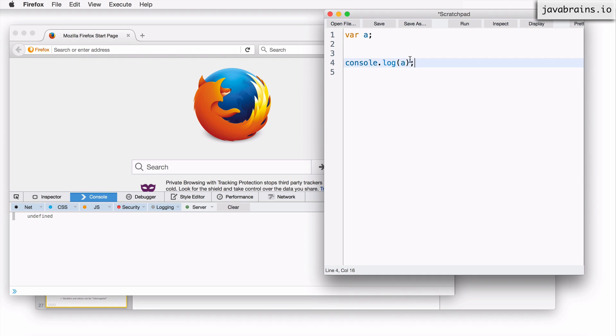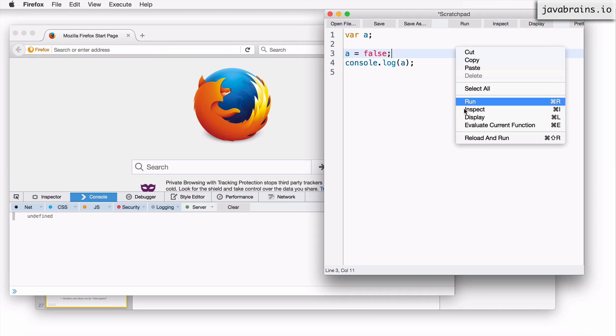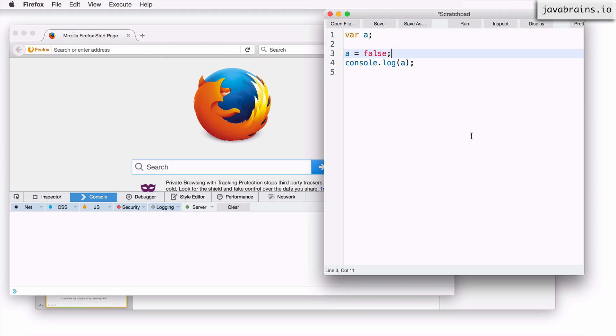Okay. Now I can give it a value and say a equals true or equals false. And now let me actually reload and run again. Now we see a has the value of false.